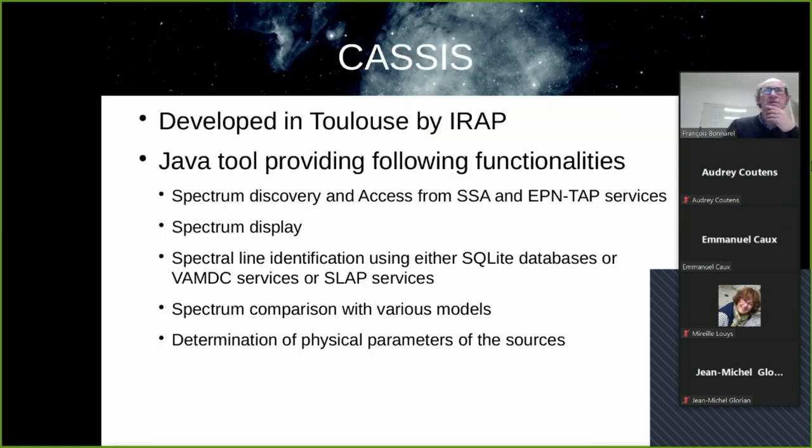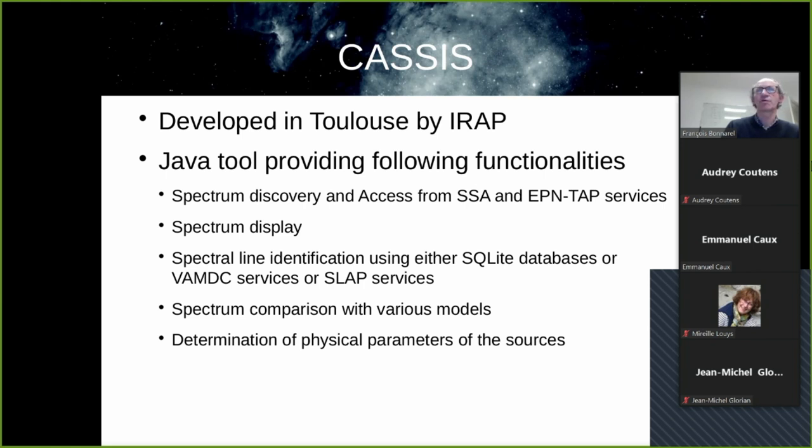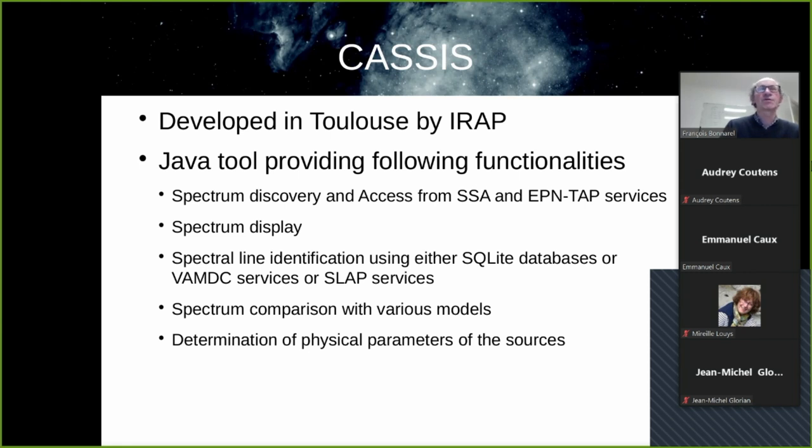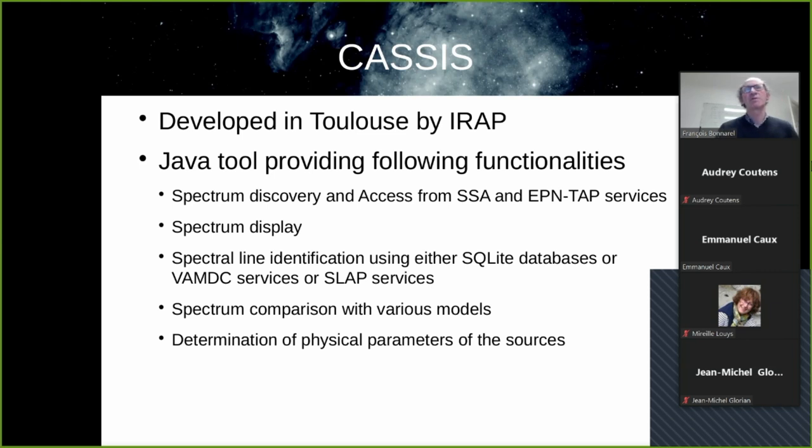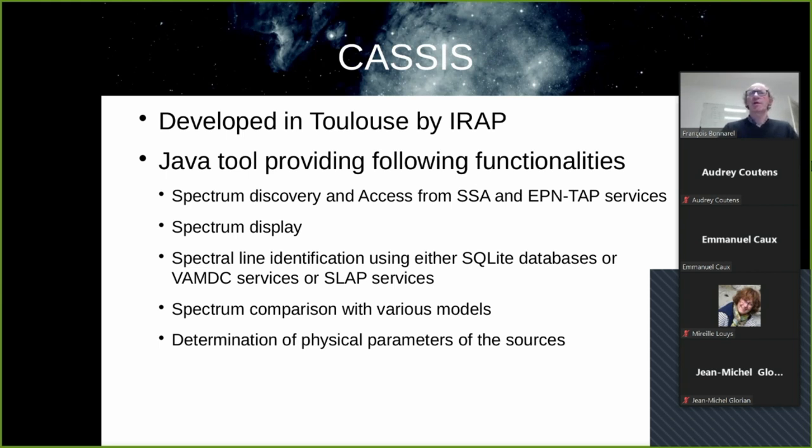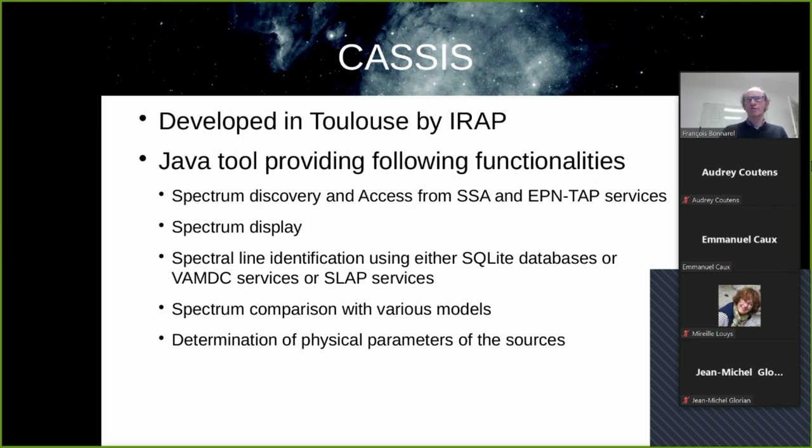CASSIS, a little bit more about it. It has been developed in Toulouse by IRAP. It's a Java tool providing following functionalities. First, you can discover spectra and access them from the SSA services or the ADQL and TAP services. You can, of course, display the spectrum. CASSIS also allows line identification using either SQLite databases local or remote services just as VAMDC services or SLAP services from the VO. You can compare your spectrum with various models, fit them and so on and so forth. And last but not least, determine physical parameters of the sources.